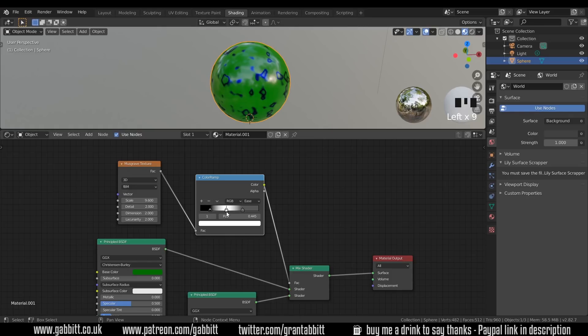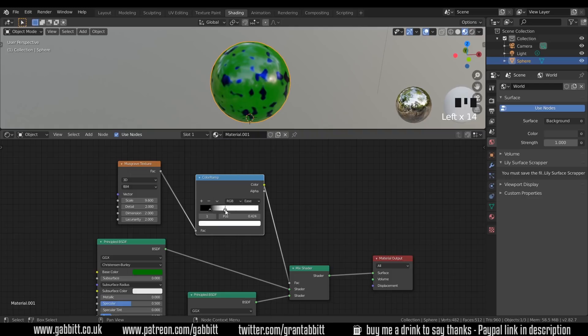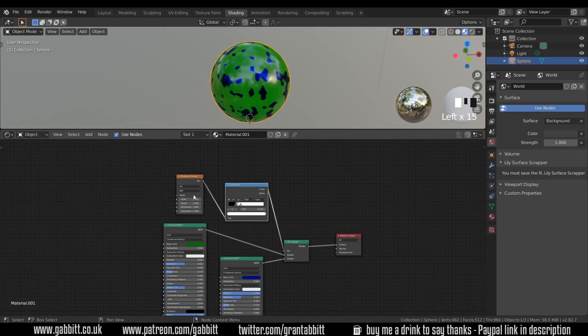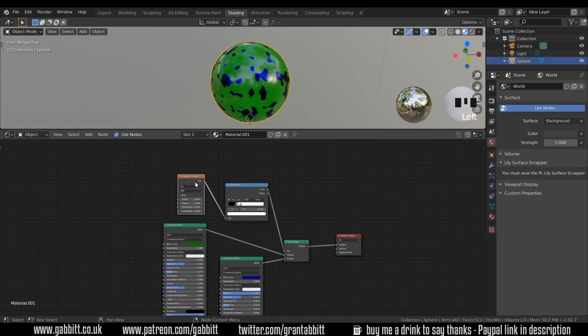So in order to delete these we can click on them and press the minus button and I'll put it back to roughly where it was somewhere around there. So that's the basics of the color ramp and as a reminder we use this to enhance and change the details coming from this Musgrave texture and there's several other uses for it which we'll come and do later in the series.